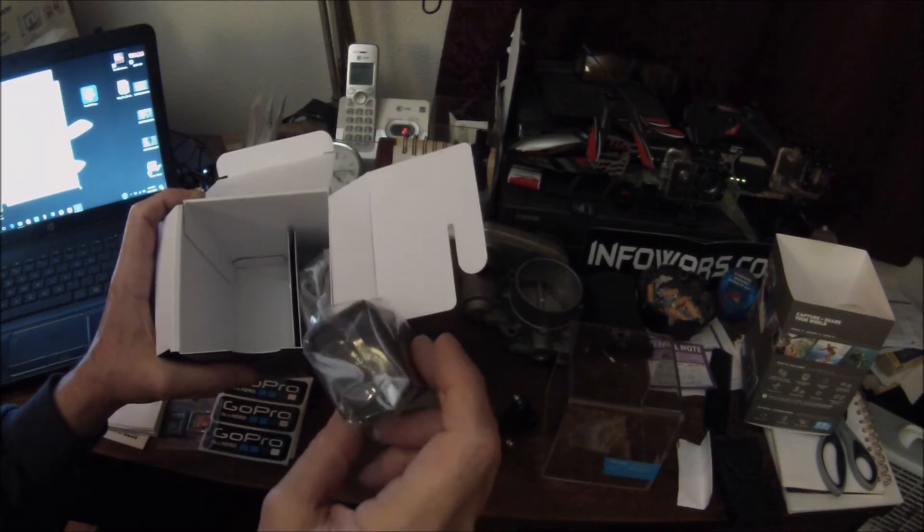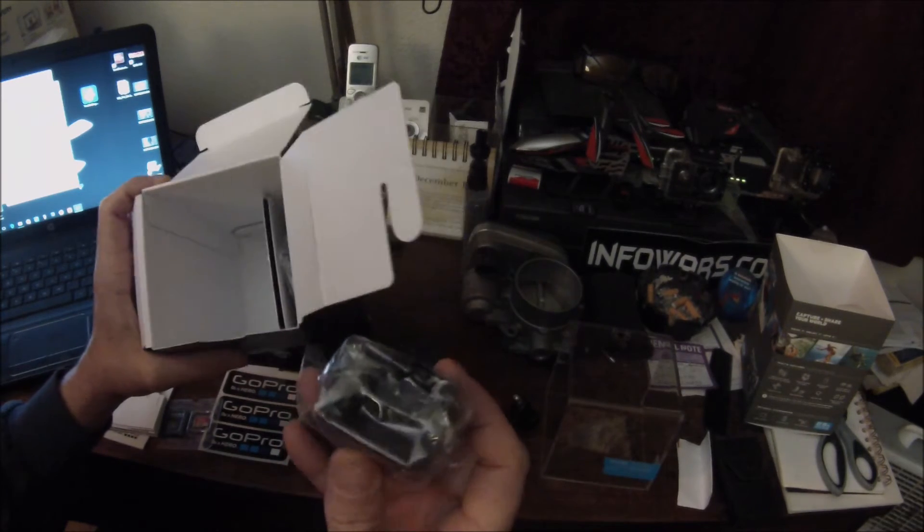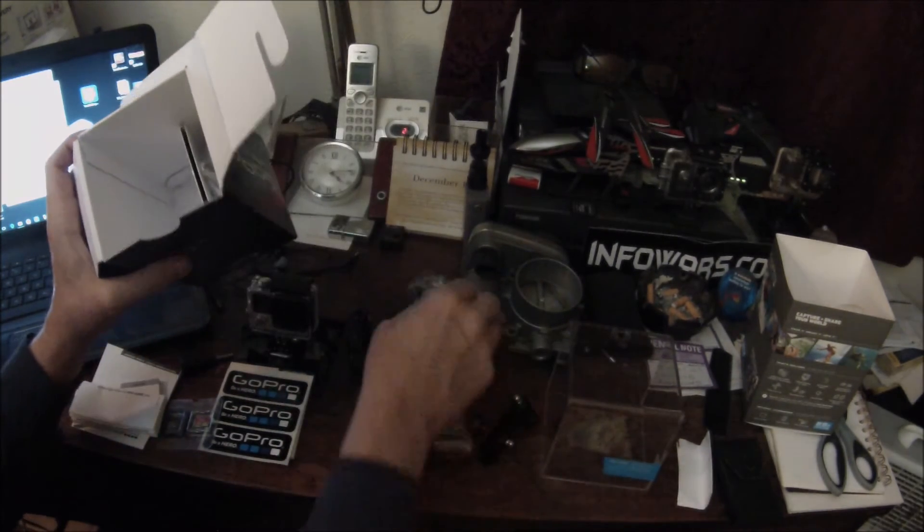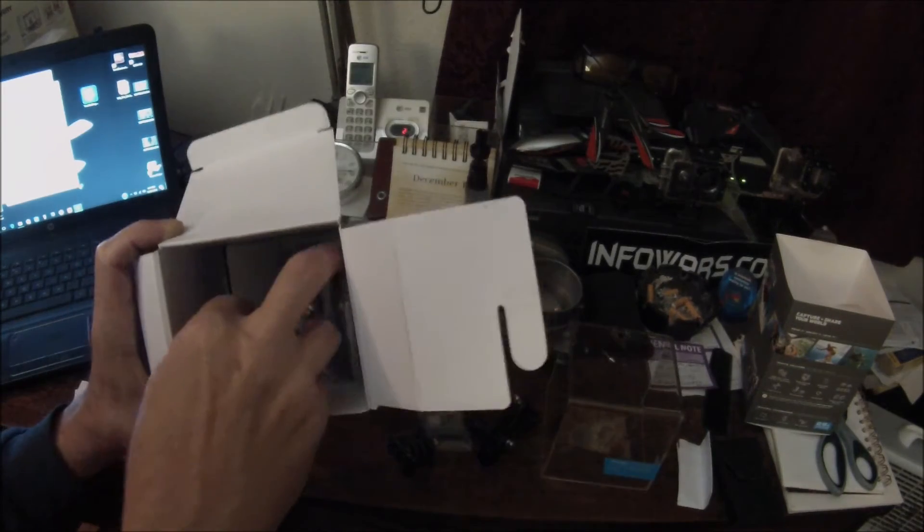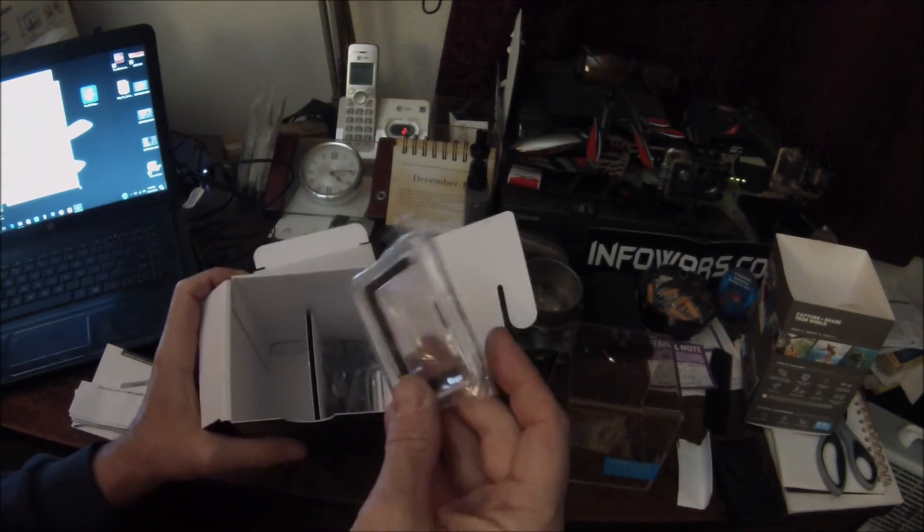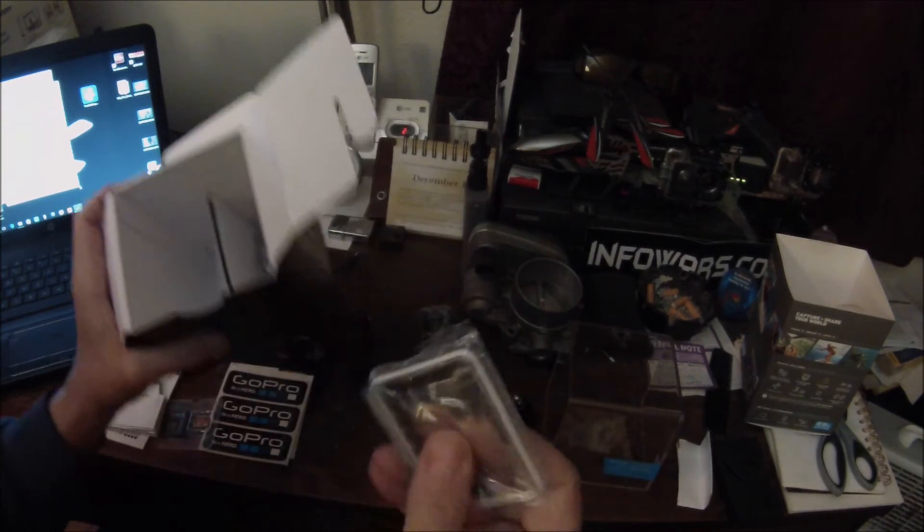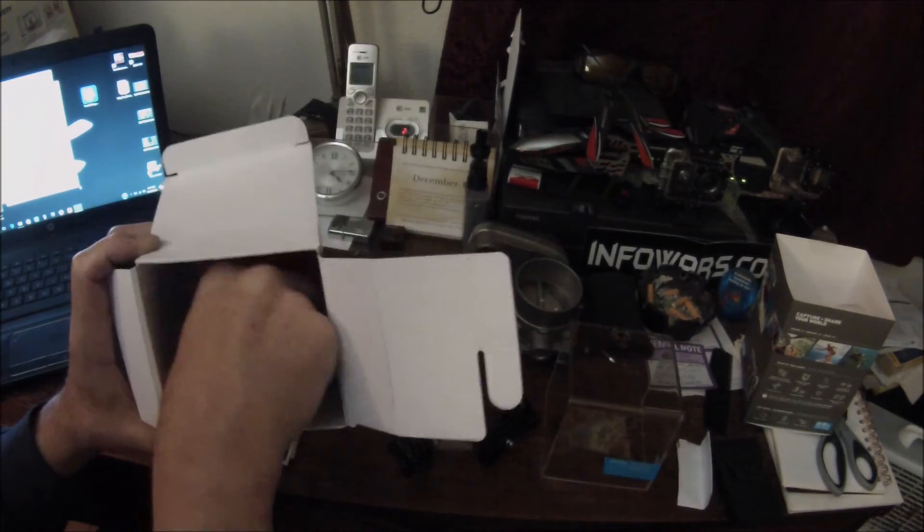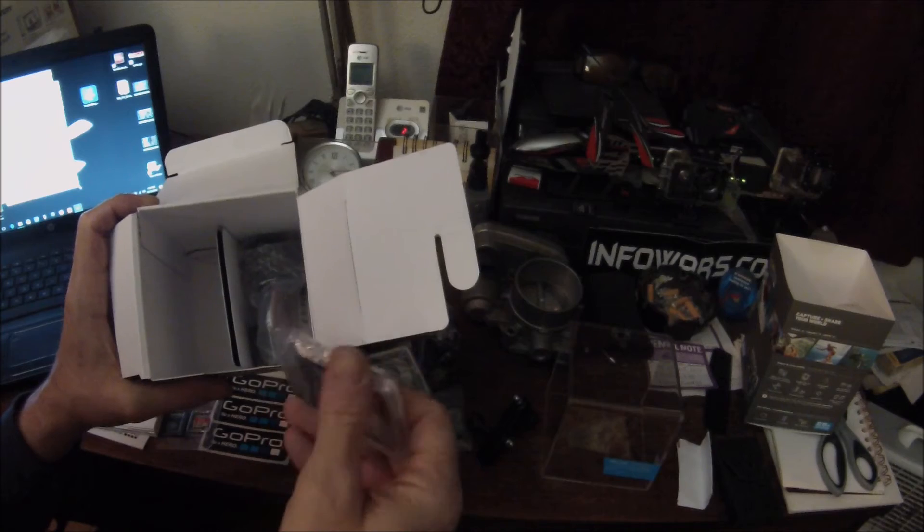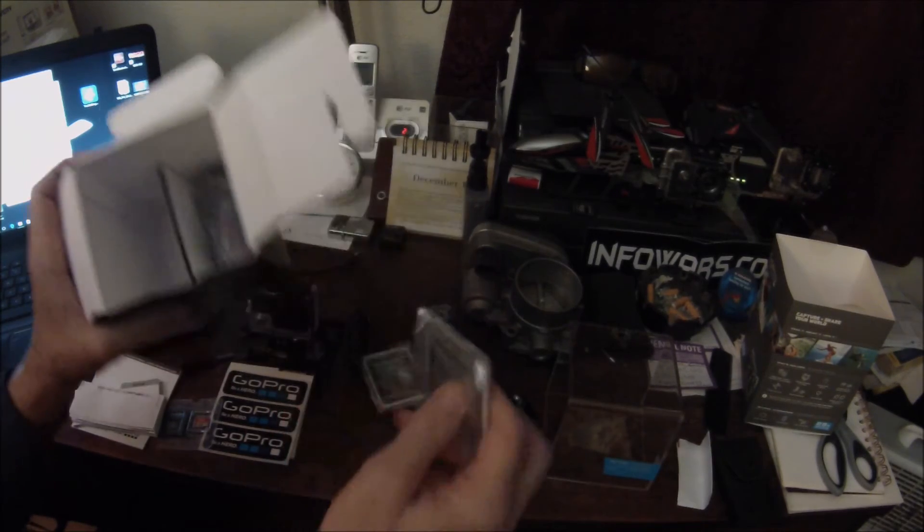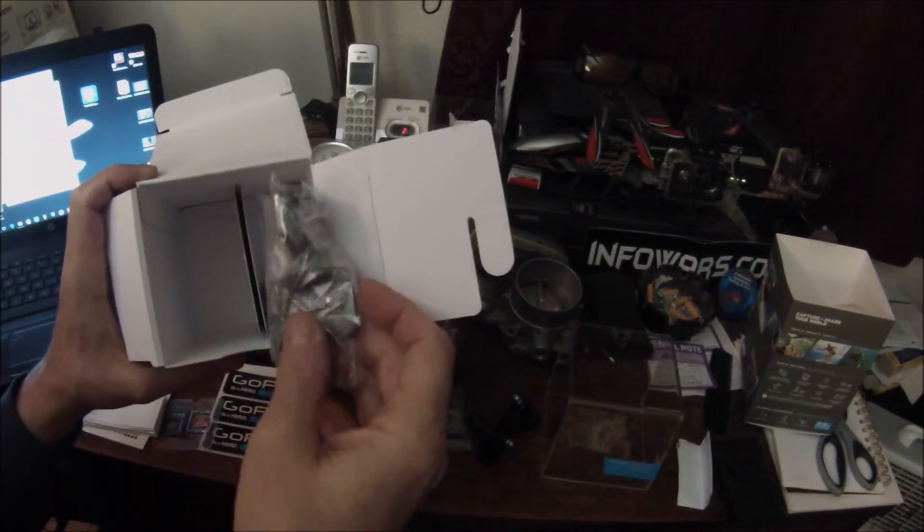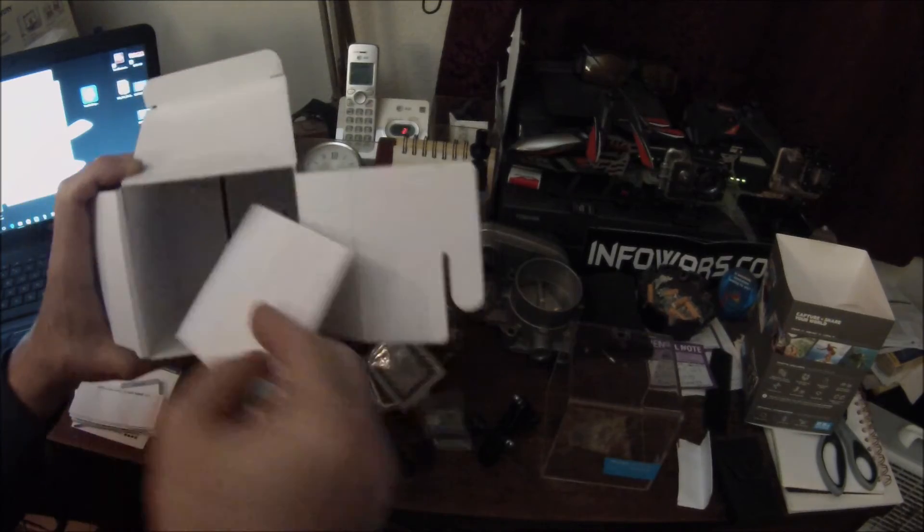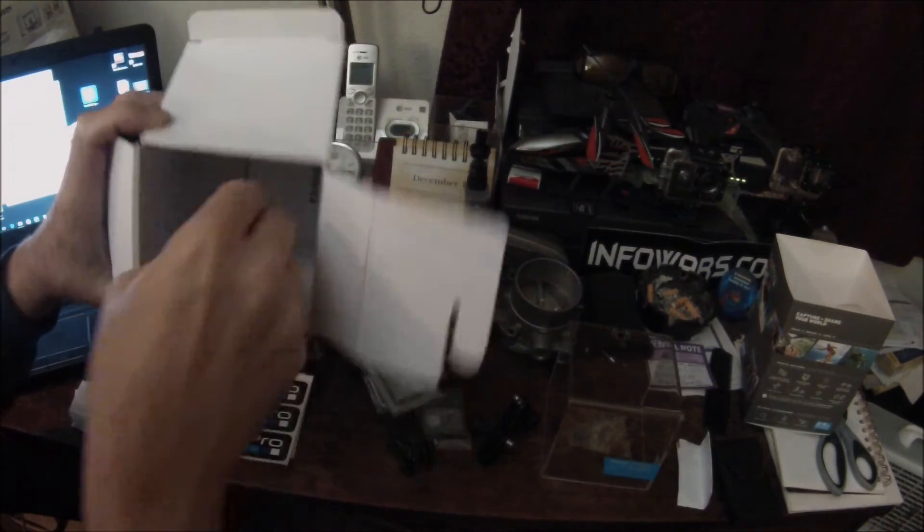And this must be the dual battery charger. That's sweet. Would be nice if it came with two batteries. Okay, so now we got the skeleton back door, and I'm not sure what the heck that is, some other kind of back door. A lot of stuff in this box.